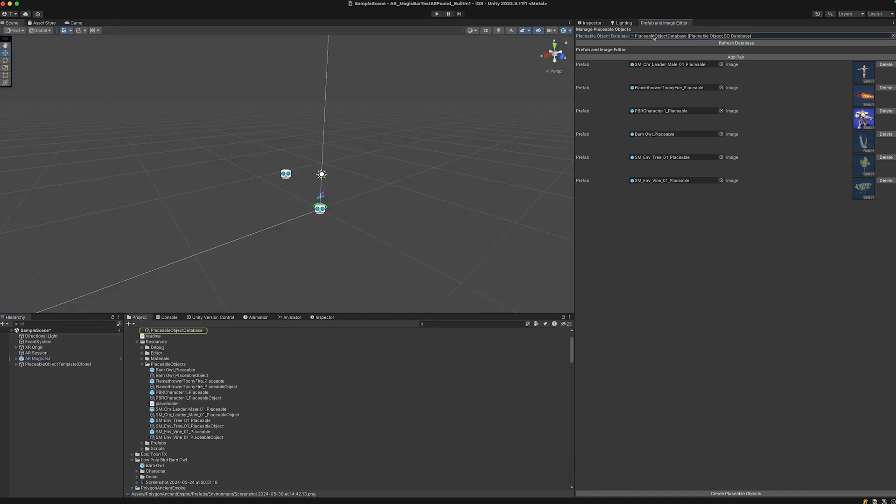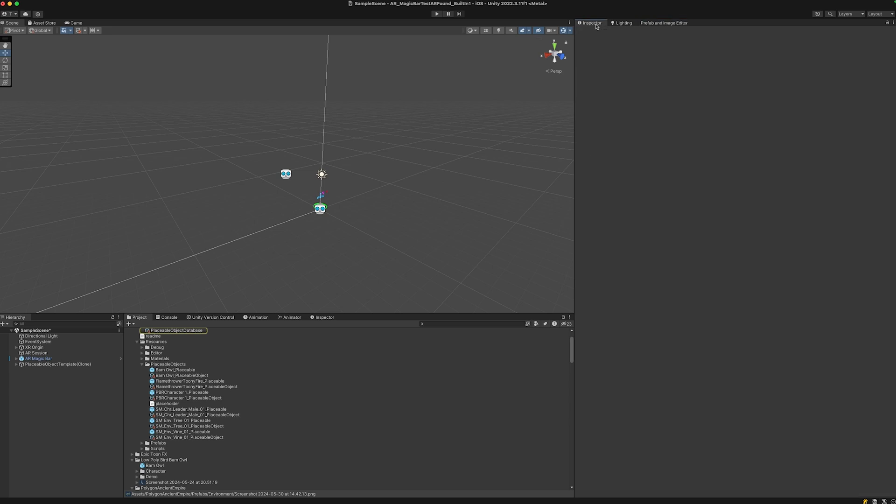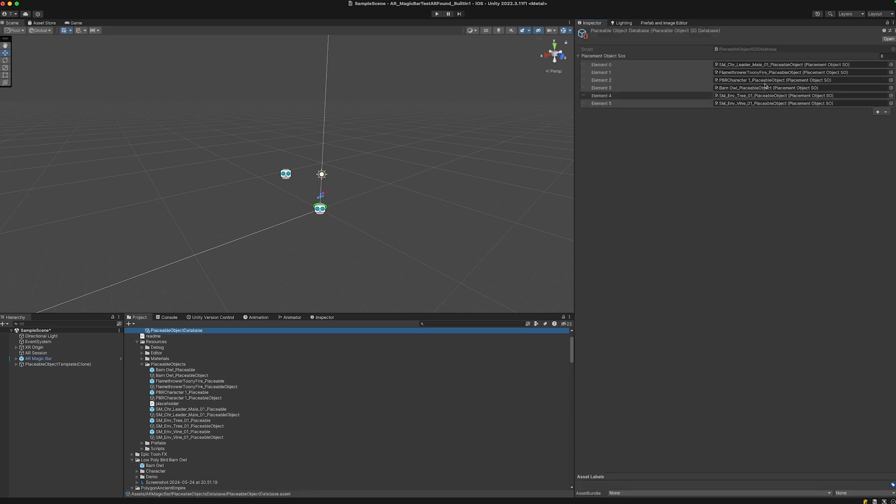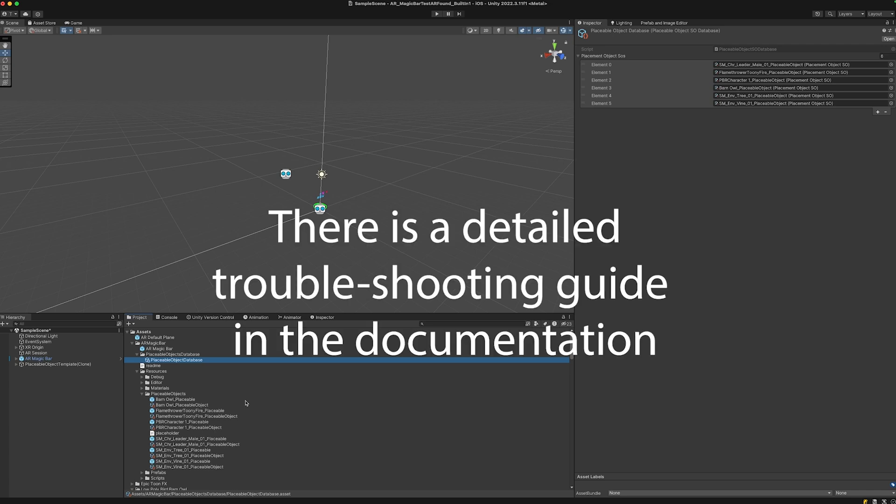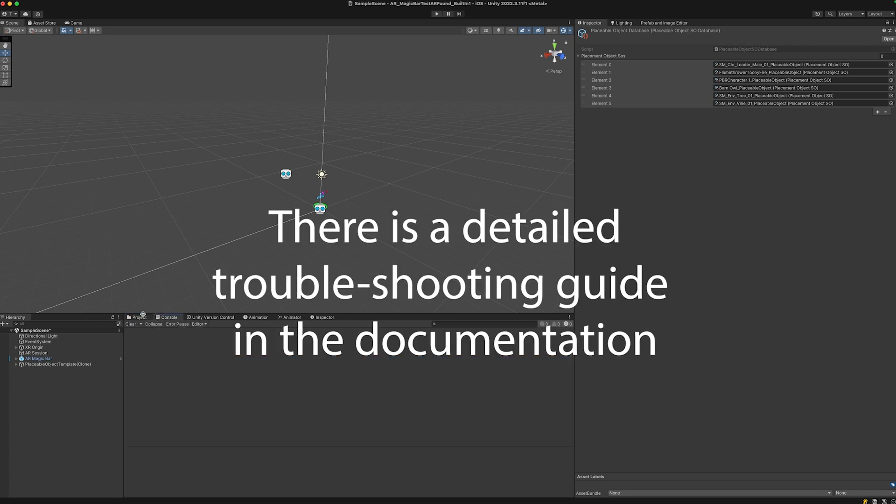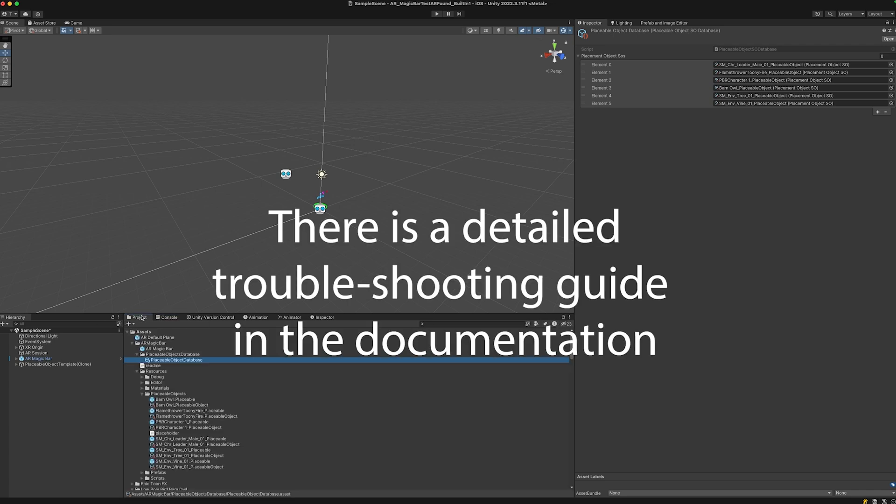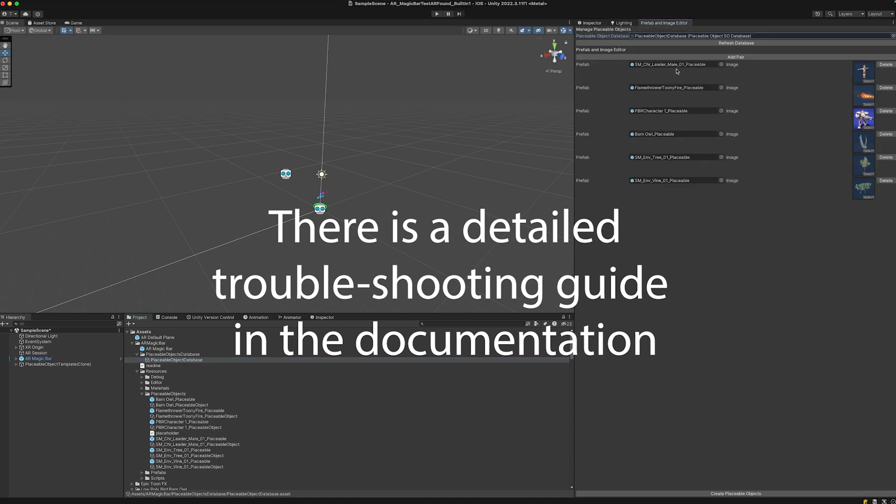This seems to be good. To check if everything worked, click on the Placeable Object Database. Go to the inspector, click it, and we can see that all these elements have been placed.